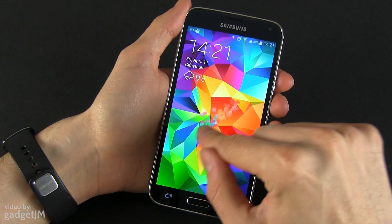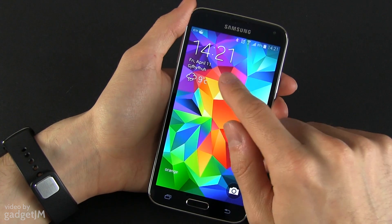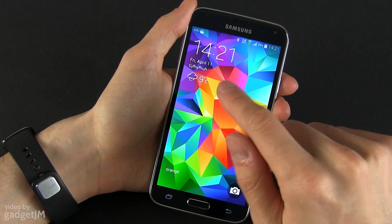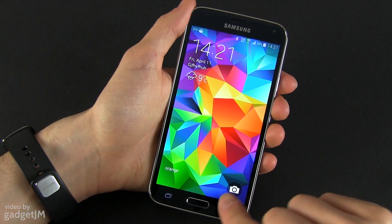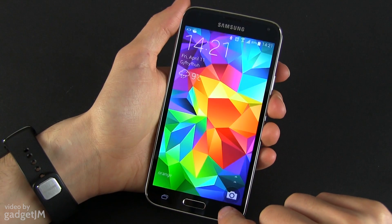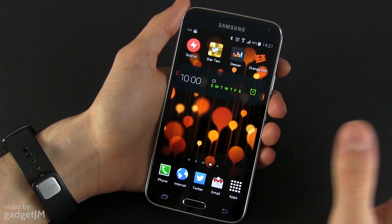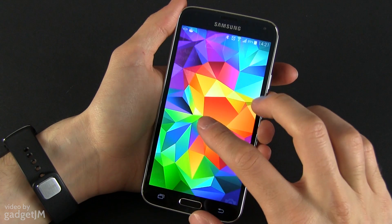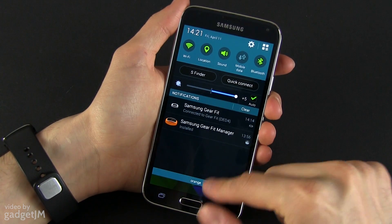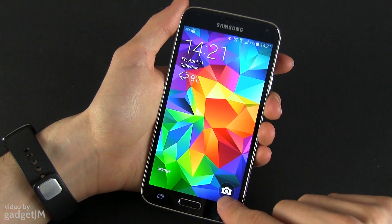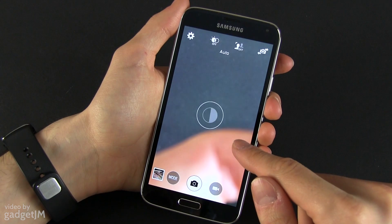The screen by default looks pretty much like this. You have the clock here on top, the date, some weather information, your operator in the corner, and a camera shortcut. If you want to unlock the screen you just have to swipe over the screen and it goes directly to your home screen. You can also access the notifications panel and swipe up to launch the camera app.